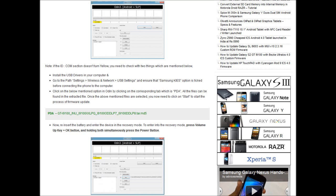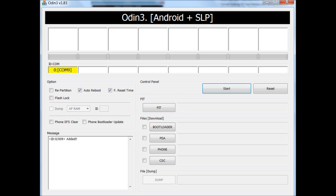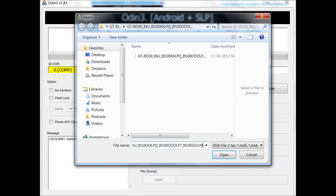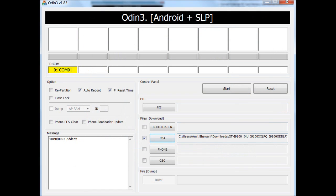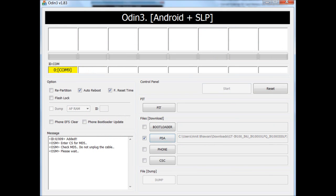Let's select the PDA option and select the file which we had downloaded. Once you are ready, click on the start button. The firmware update process would now start off.